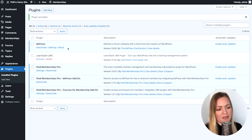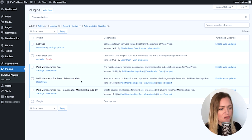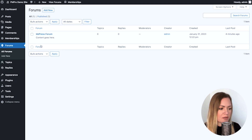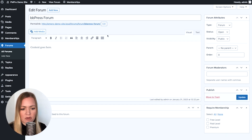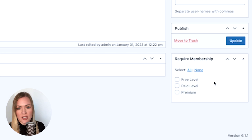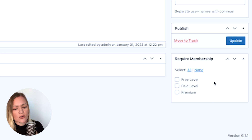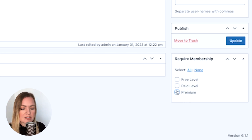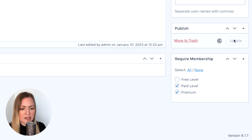Once you have this add-on installed and activated, go to your BBPress forum that you want to lock down and edit it. In the lower right corner, you'll see the Require Membership meta box. Here's where you can check which levels you want to give access to your forum — let's say Premium and Paid. Update it.